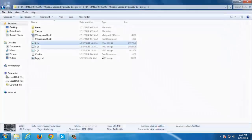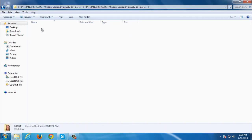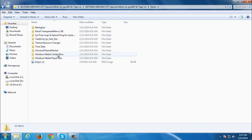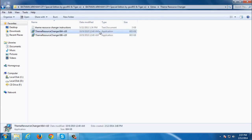Now before you apply this theme or any custom themes for Windows 7 first you need to install theme resource changer. To install theme resource changer you need to run for x64 bit or x86 bit.